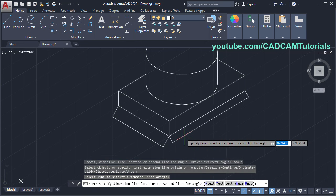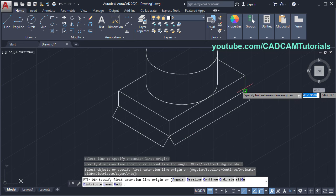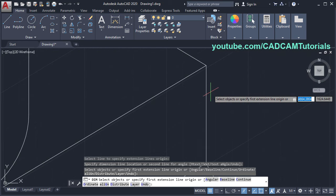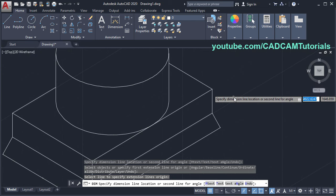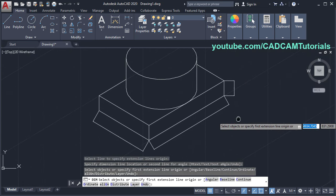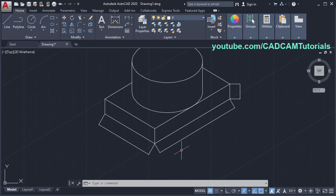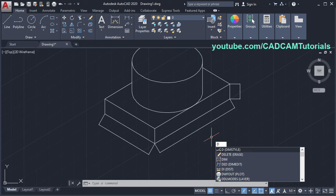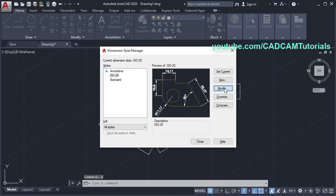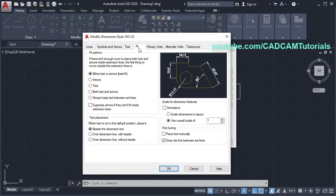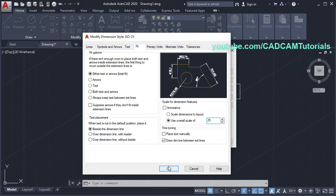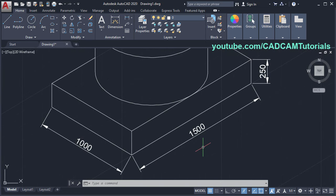Same way, create a dimension for this line — click, click on this line. If it is not catching that line, just zoom in there and click on this line. Take your cursor away and click, then press escape. Now the dimensions are not visible. To make them visible, type D for dimension style, press enter, click on modify, click on fit, and change the overall scale. Suppose I will make it 25. Click OK, then close. Now the dimensions are properly visible.